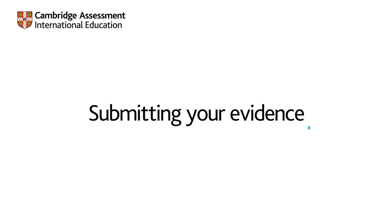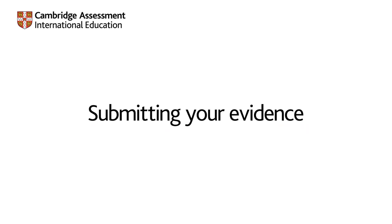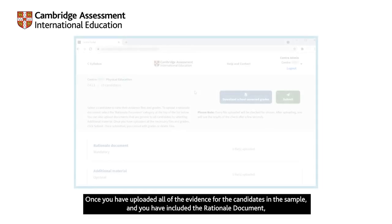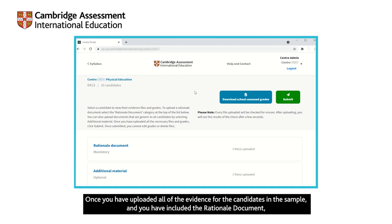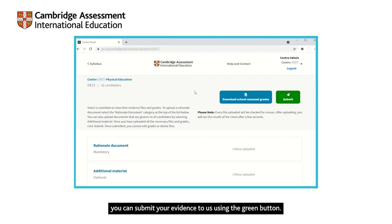Submitting your evidence. Once you have uploaded all of the evidence for the candidates in the sample, and you have included the rationale document, you can submit your evidence to us using the green button.